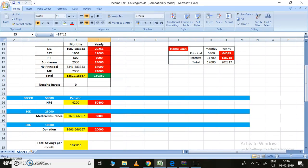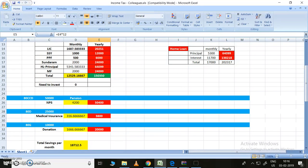For 80G, we can donate some amount. I don't know the maximum limit, but for time being let's take 10,000. We need to donate 20,000 so that we can get the deduction of 50 percent of it, so it will be 10,000.